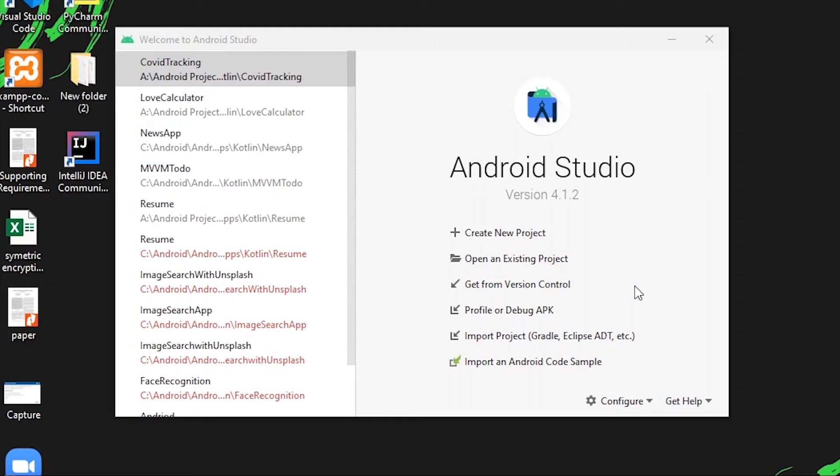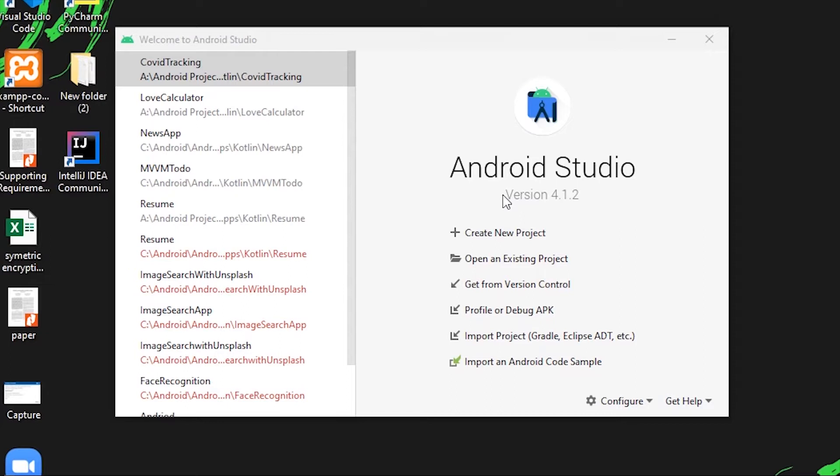Hey everyone, welcome back to the first video of Android development with Kotlin. Actually, it's the second one. I've opened Android Studio here. If you haven't downloaded and installed it yet, I've shown the process in another video. I'll put the video link in the description and in the card button as well, so you can go watch that if you want to know how to download and install Android Studio on your system.